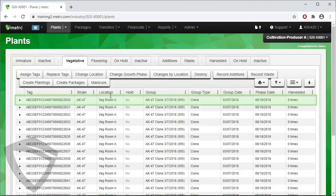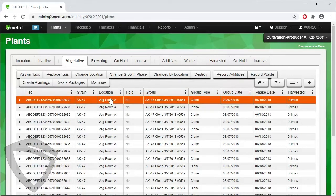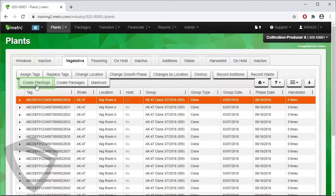Here, we will select the mother plant we are going to take the clones from. Once highlighted, click on the Create Plantings button and the mother plant will be recorded under the Origin Plant column for the immature planting once created.